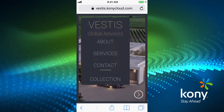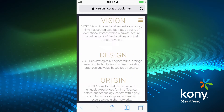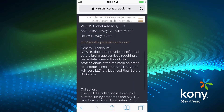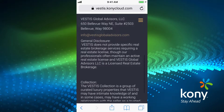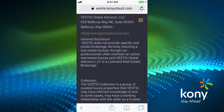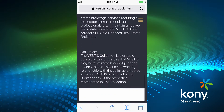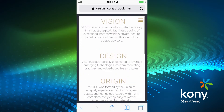As I drill into the About section, you'll see it provides an overview of our company: vision, design, origins of who we are and how we came together to form the company. You can scroll down and see some additional information, including some legal disclosure about our business.